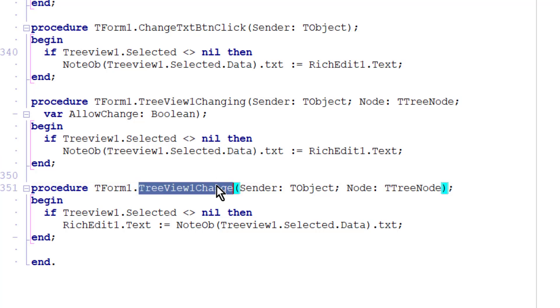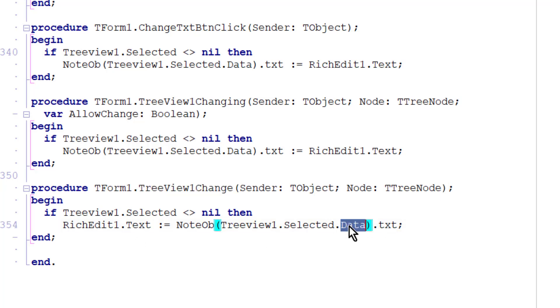The change method that executes when I've selected a new node and so I want the text associated with that node to be put into the rich edit box. So that's what I do. I get its data property and I put the text into the rich edit box.